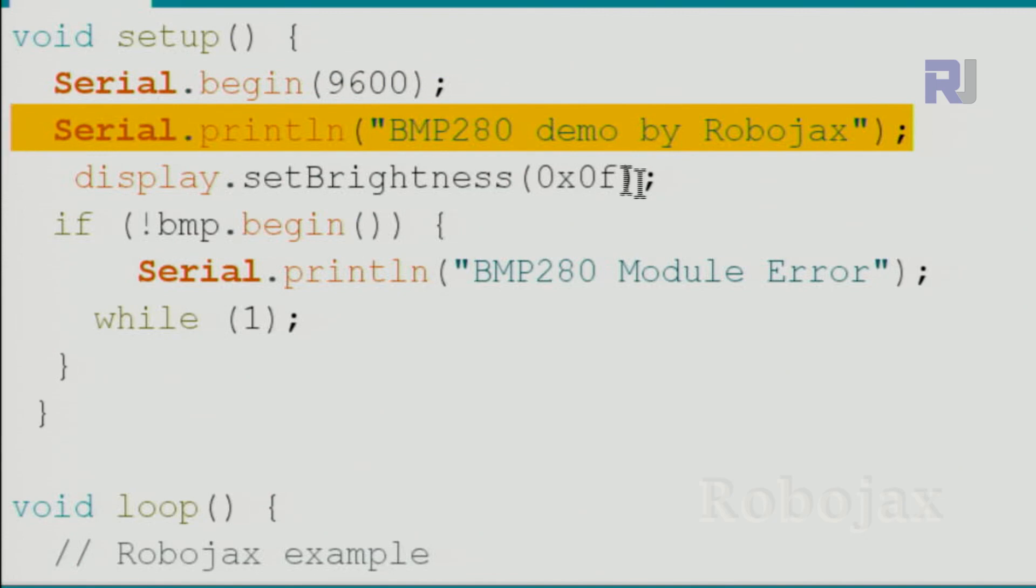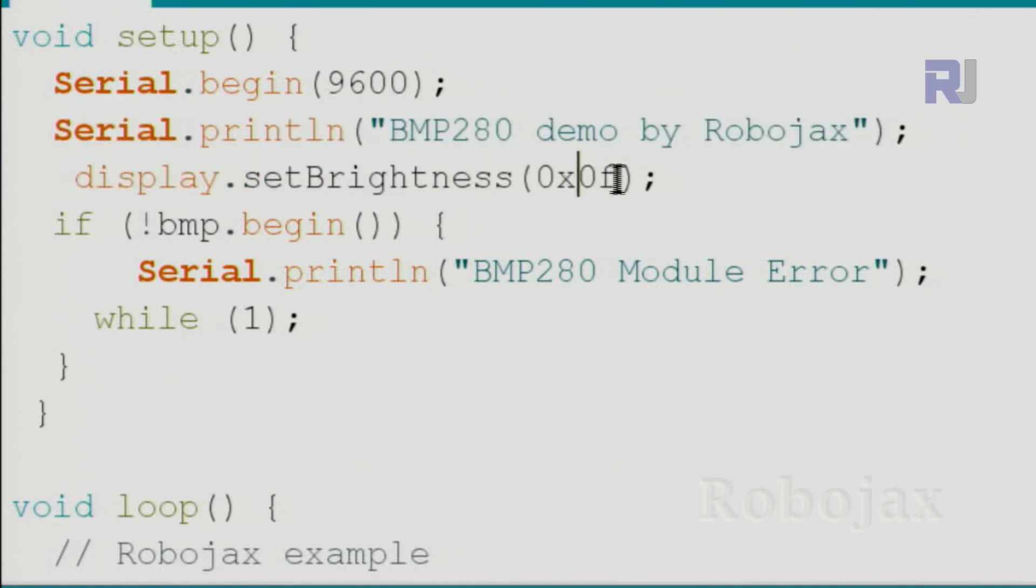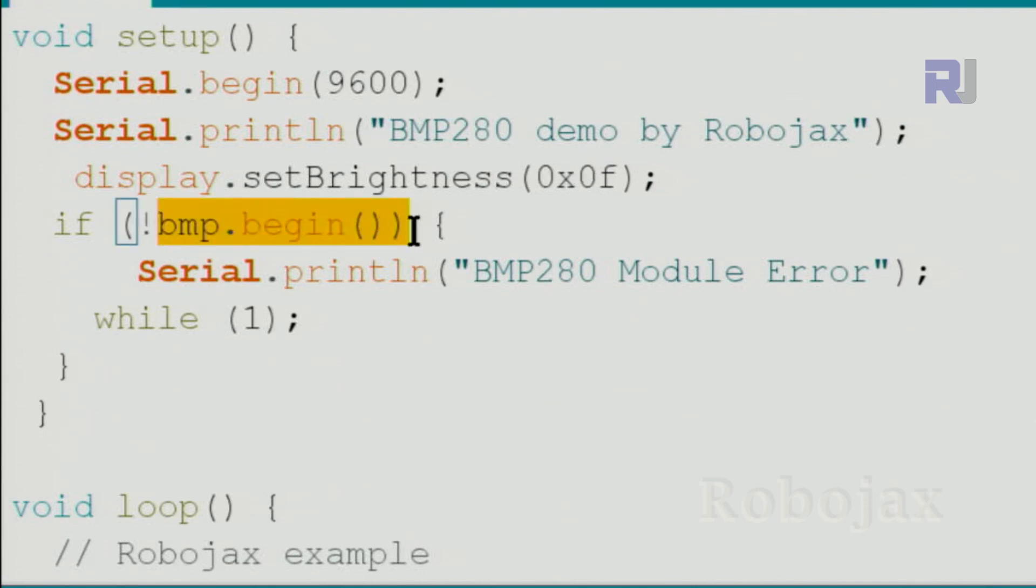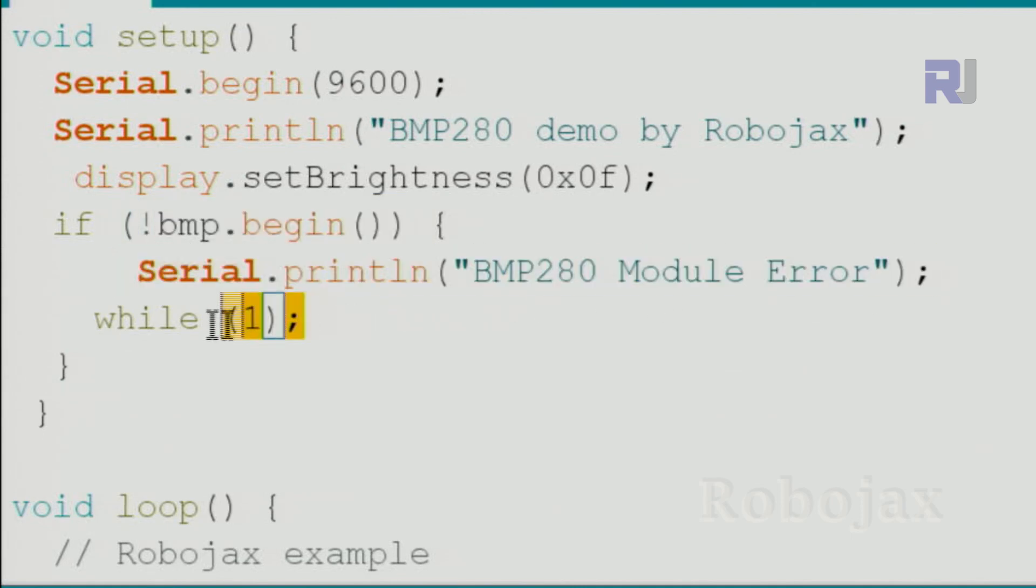Then we set the brightness of the screen to the maximum of the LED display. And if there is an issue initializing the BMP280, we print this text, and we use this while(1) will keep the program stopped at this point.